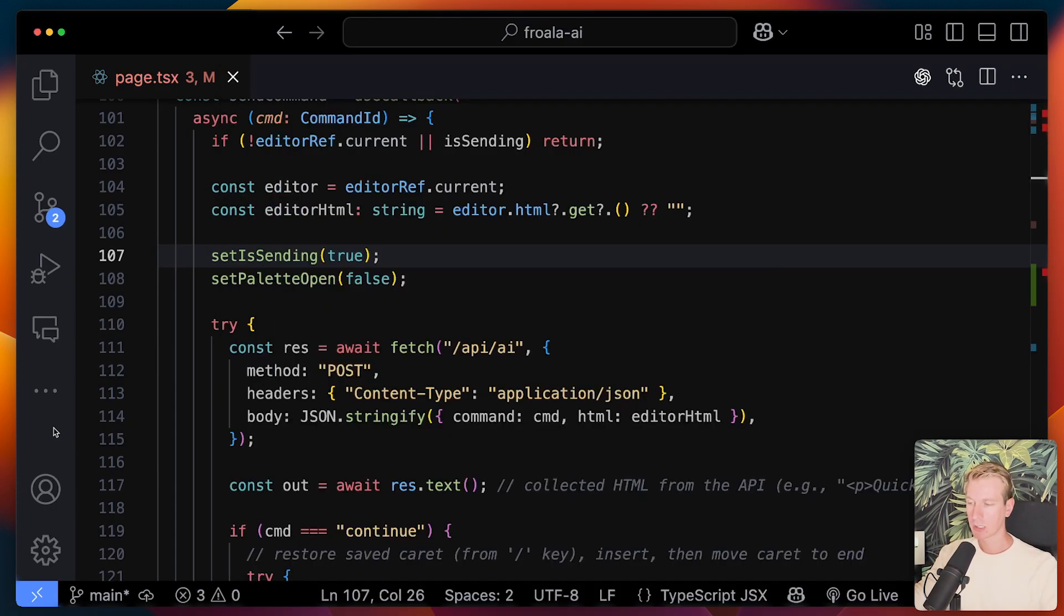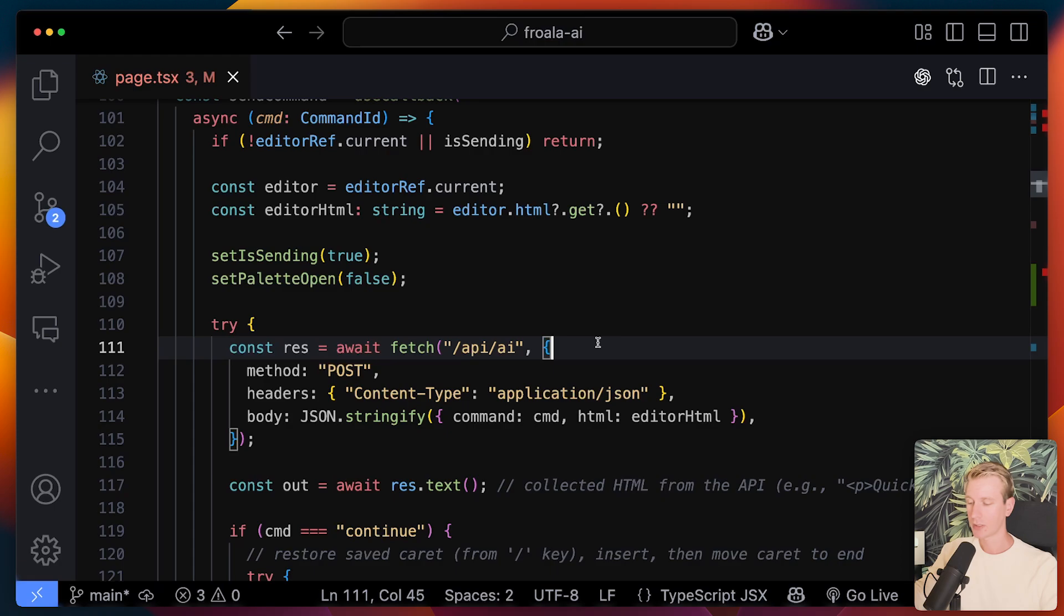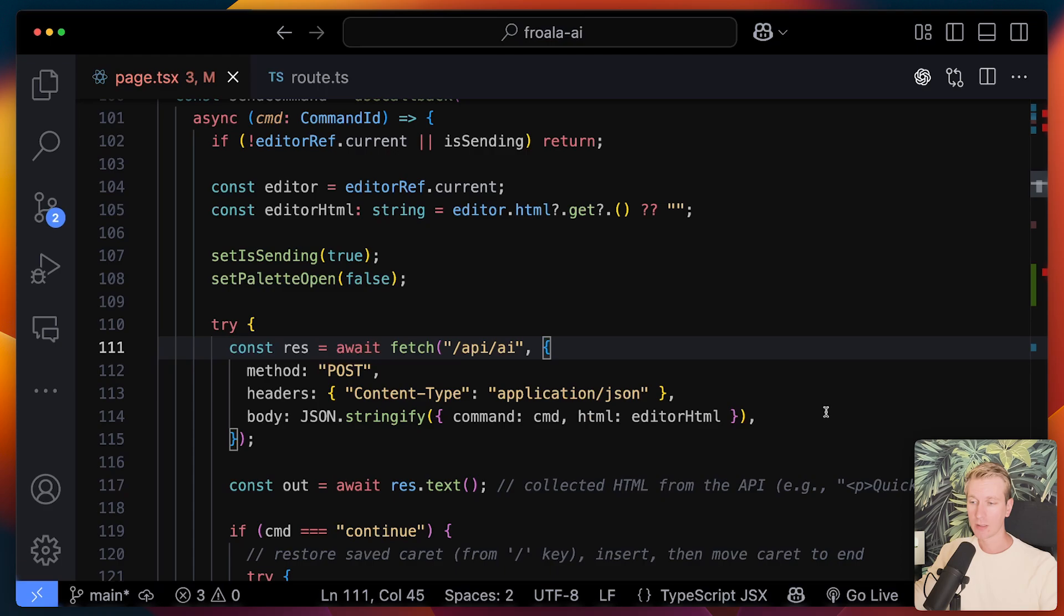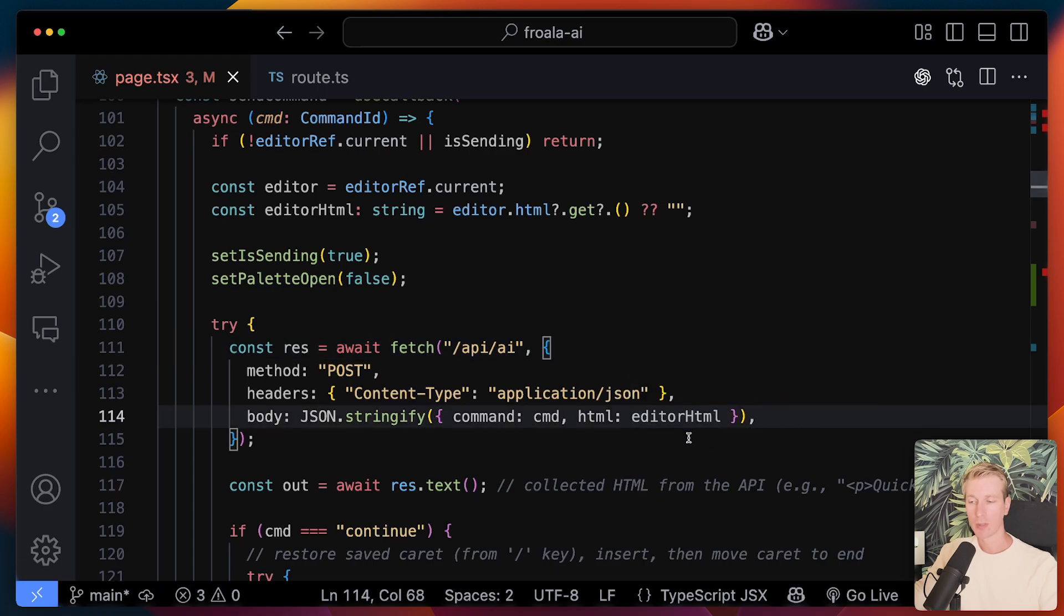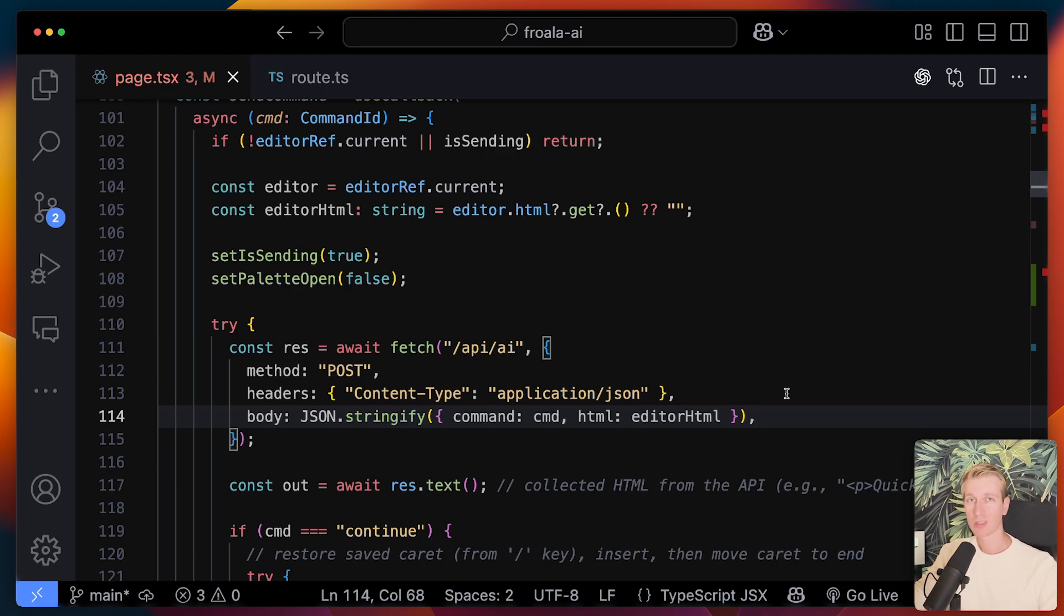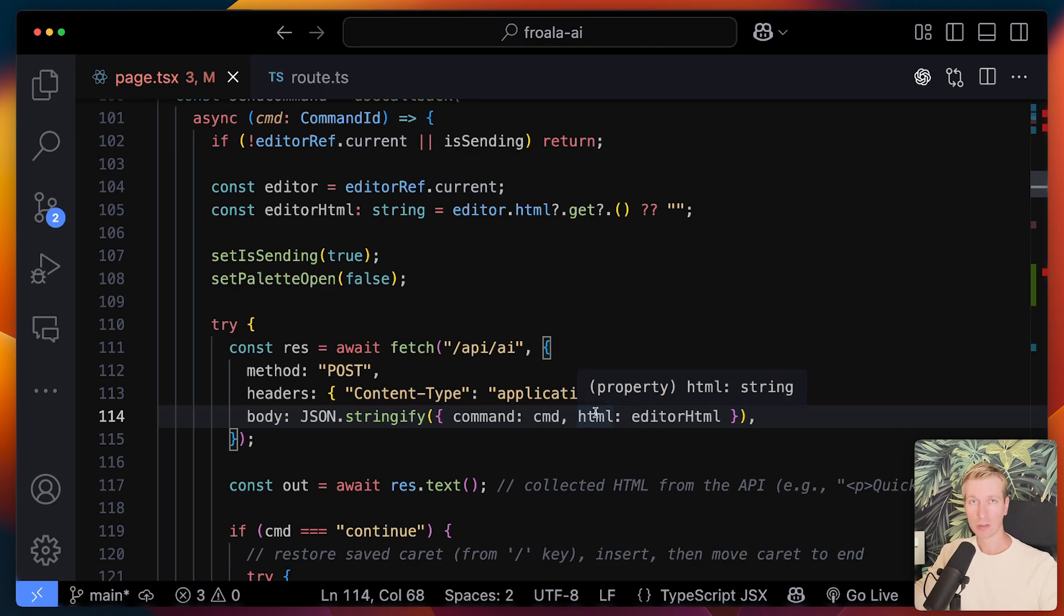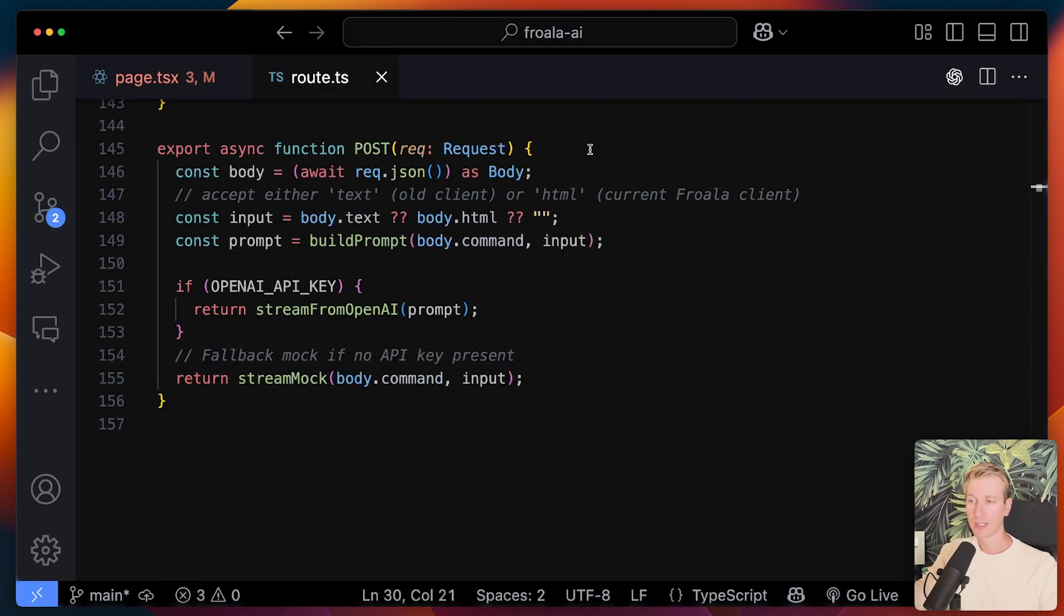So in the meantime, what we're doing is we're making a fetch call to our own backend in this case, API AI, and we're sending along the HTML of the editor. So remember with Froala, you get the HTML prop in this component to read, but you can also set the actual text that you see inside the editor. One of the benefits is it allows us to easily manipulate it, but also to easily grab it so that in this example, we can actually send it along to an AI model.